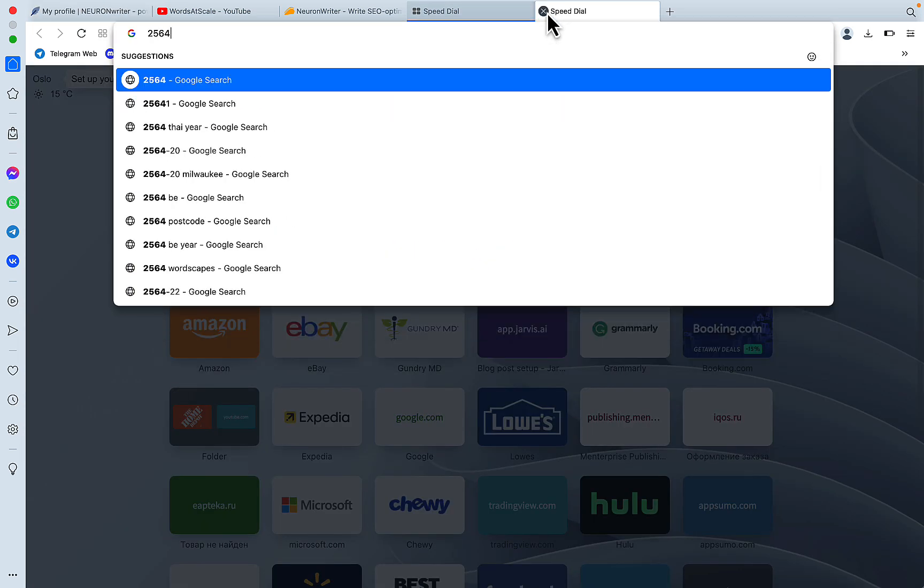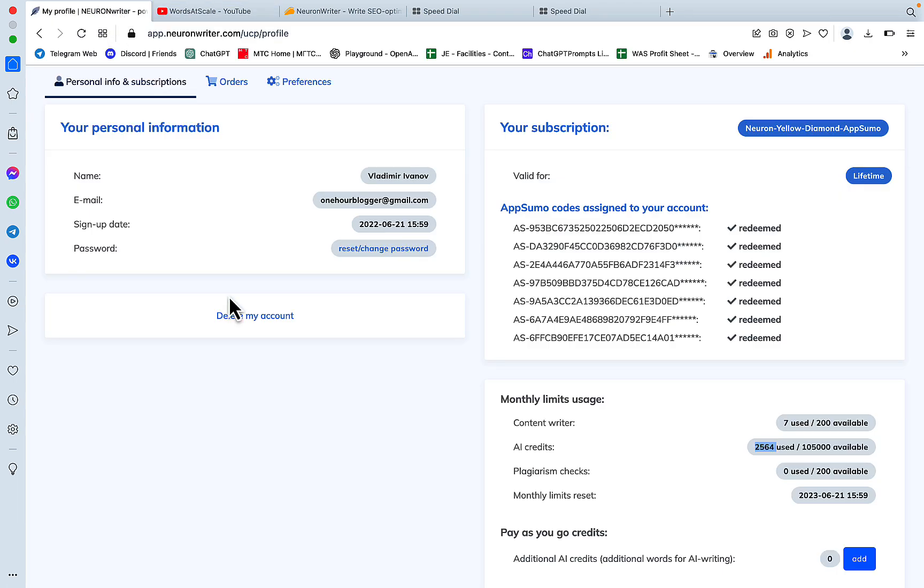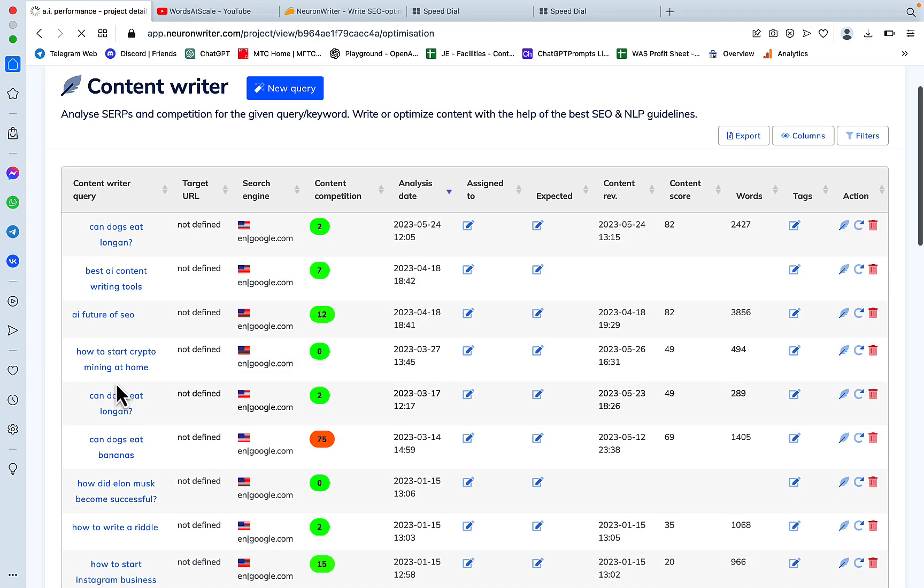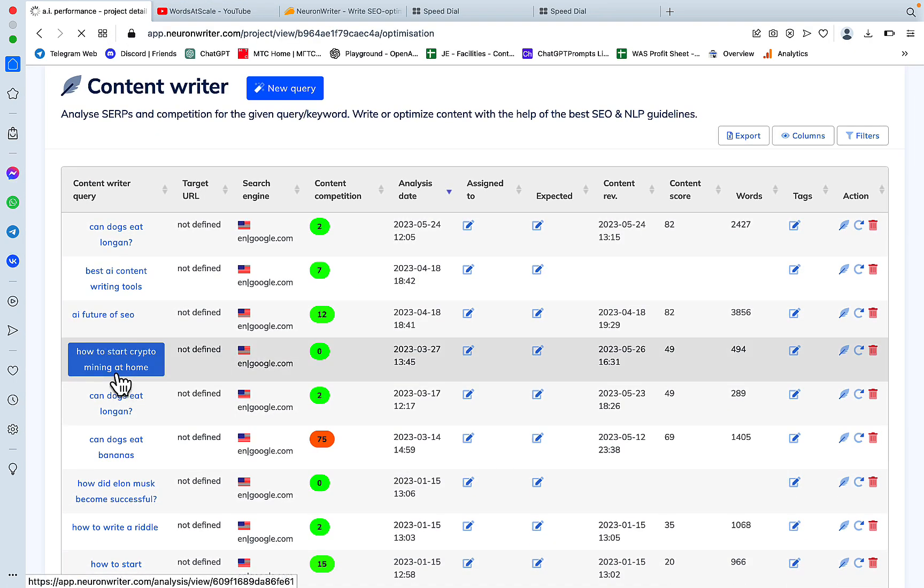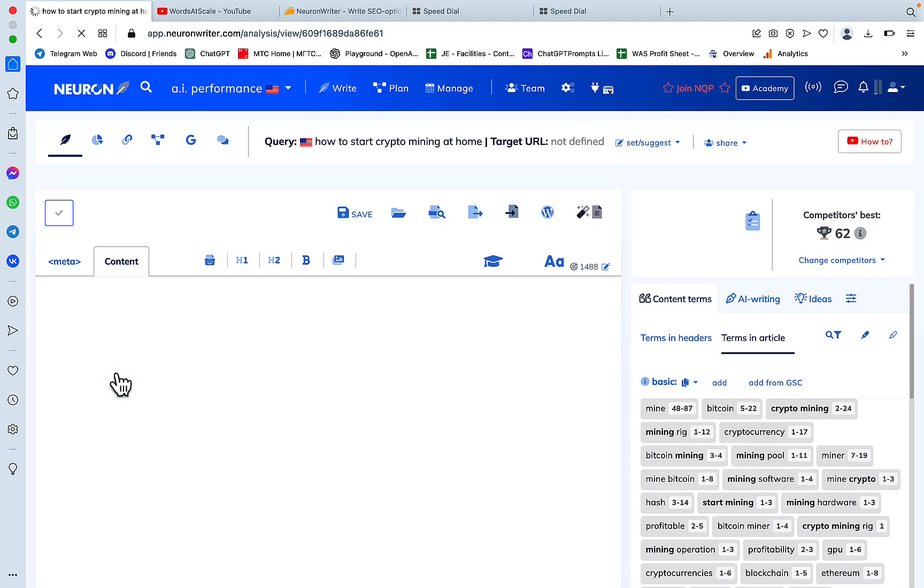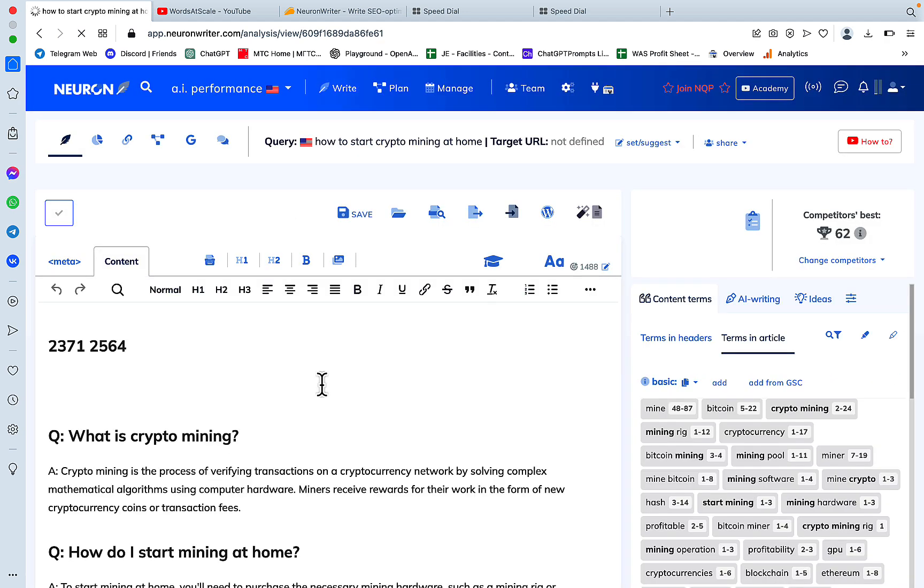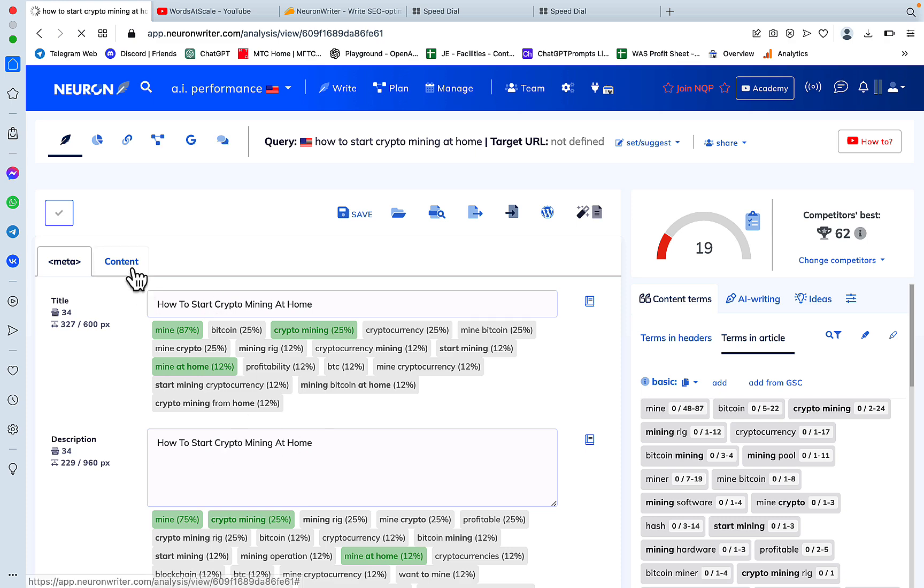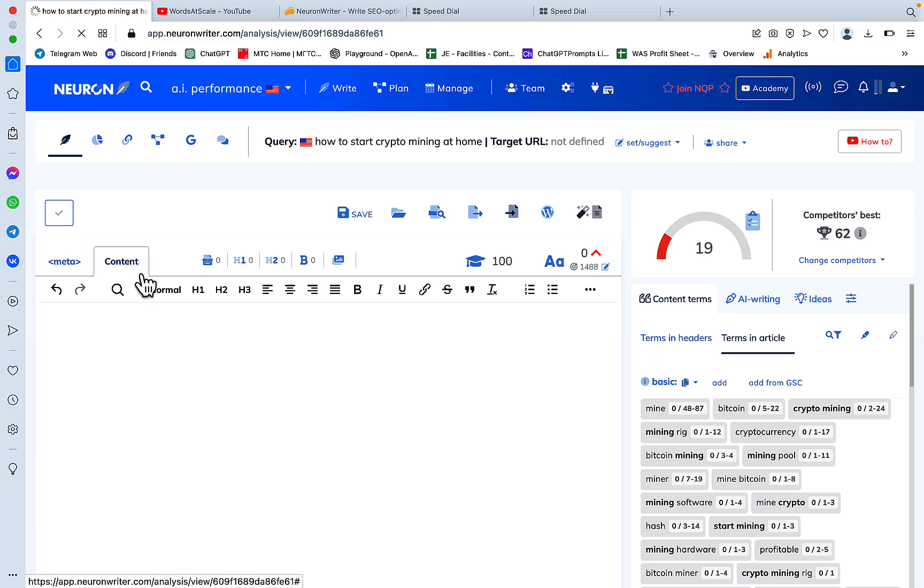Okay, let's go to NeuronWriter. Let's pick a keyword, let this keyword be how to mine crypto at home. I have pre-populated the title and description for those of you playing at home, and the 2 clicks are as follows.